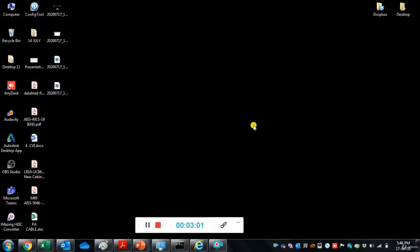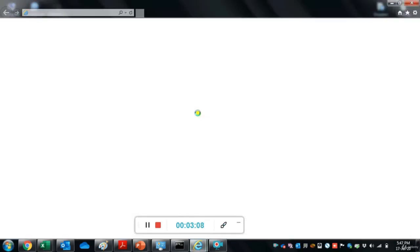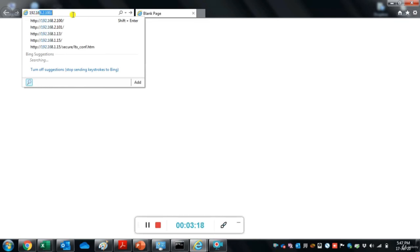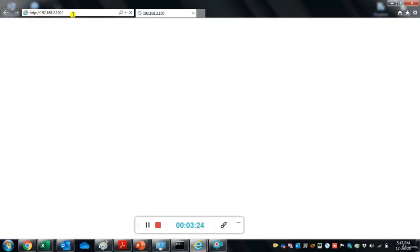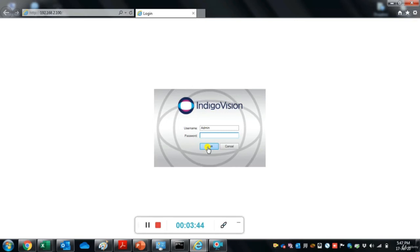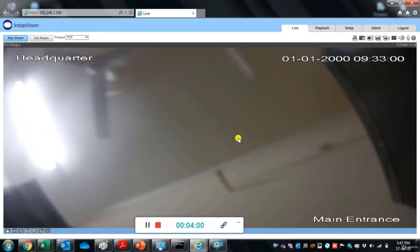Open Internet Explorer and enter the IP address of the camera: 192.168.2.100. You will land on the camera login webpage. Enter the username 'admin' and the associated password. After entering credentials, you will land on the live page of the camera.